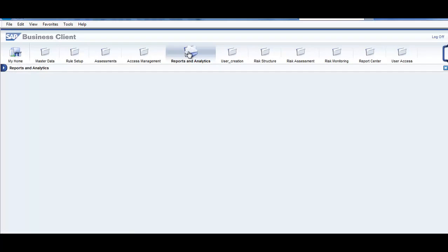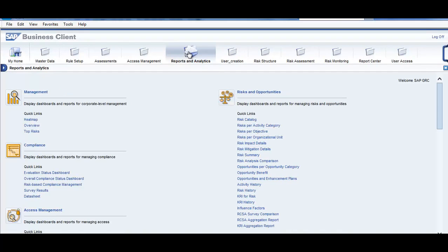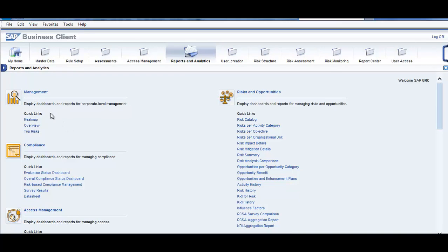In the reports and analysis, this is one important tab for the management. They look at what is the heat map, overview, top risks, which are the top risks, how they are performing in terms of compliance, access management, change report.